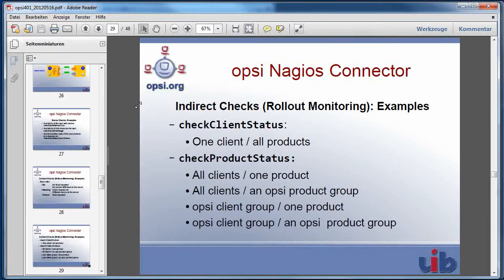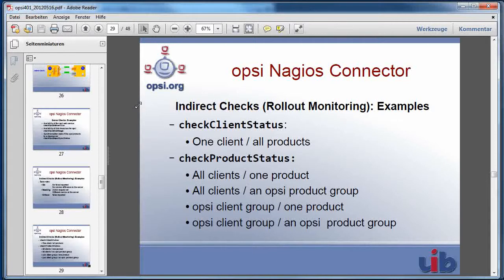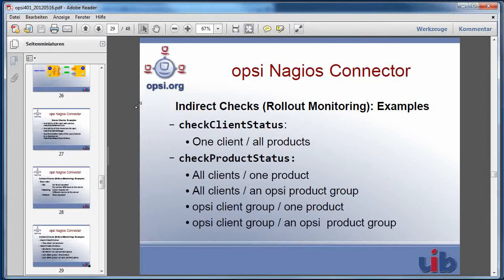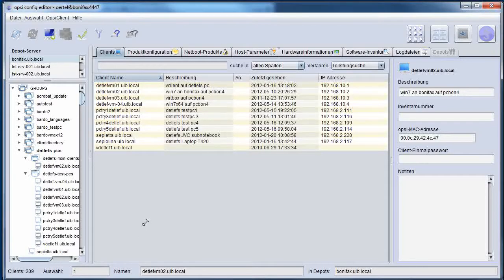You may check clients looking for all products which are provided by your Opsi server. But you have also the possibility to make your checks more focused on products. You may check all clients against one product. You may also use Opsi groups, Opsi client groups as well as Opsi product groups.